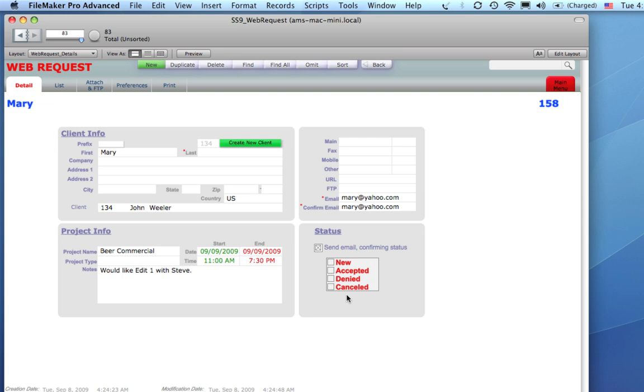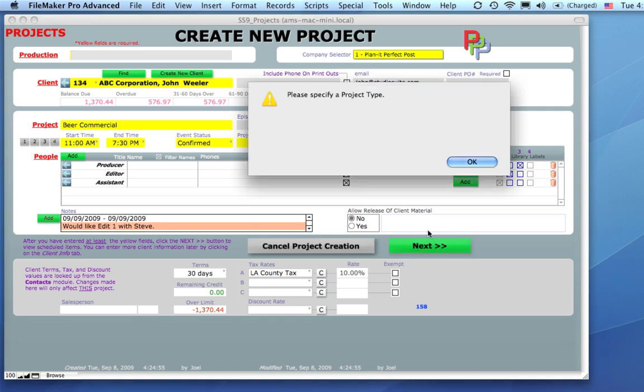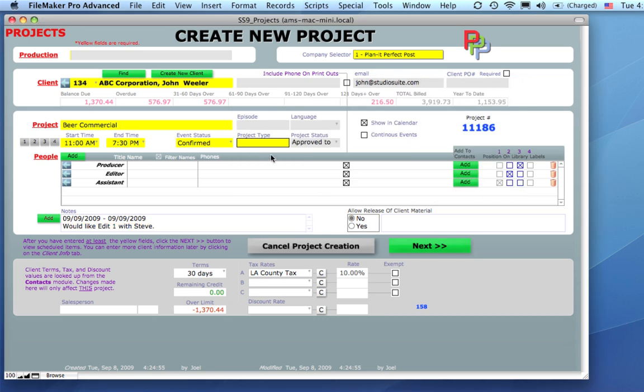And so, let's accept that. So, I'm going to click on the accepted box here, and here we are in a brand new StudioSuite project with the beer commercial all set to go. Mary's notes are in there, and we can proceed on and start booking the stuff.